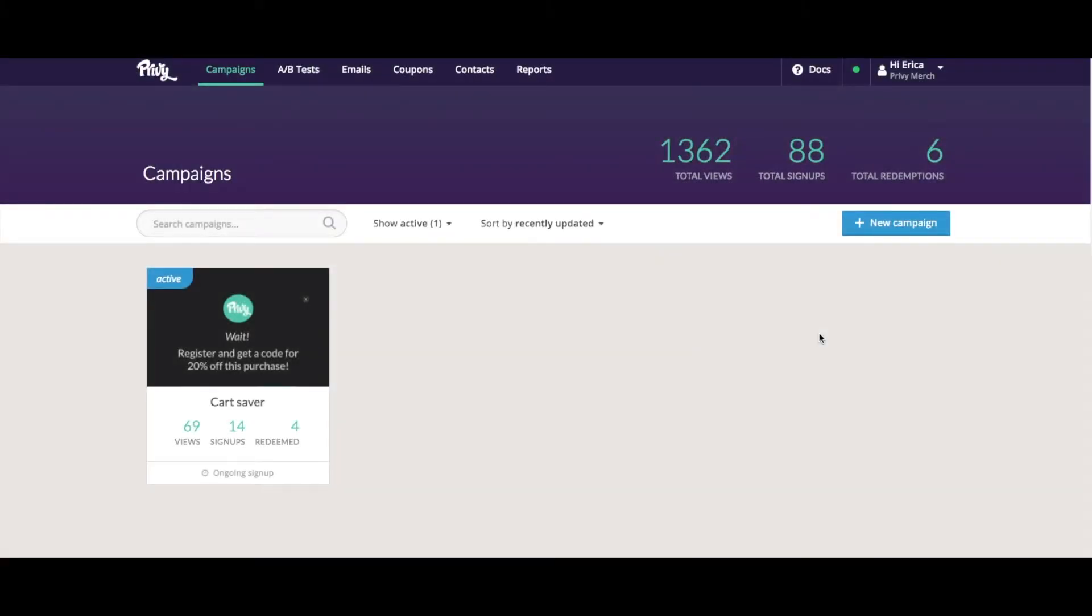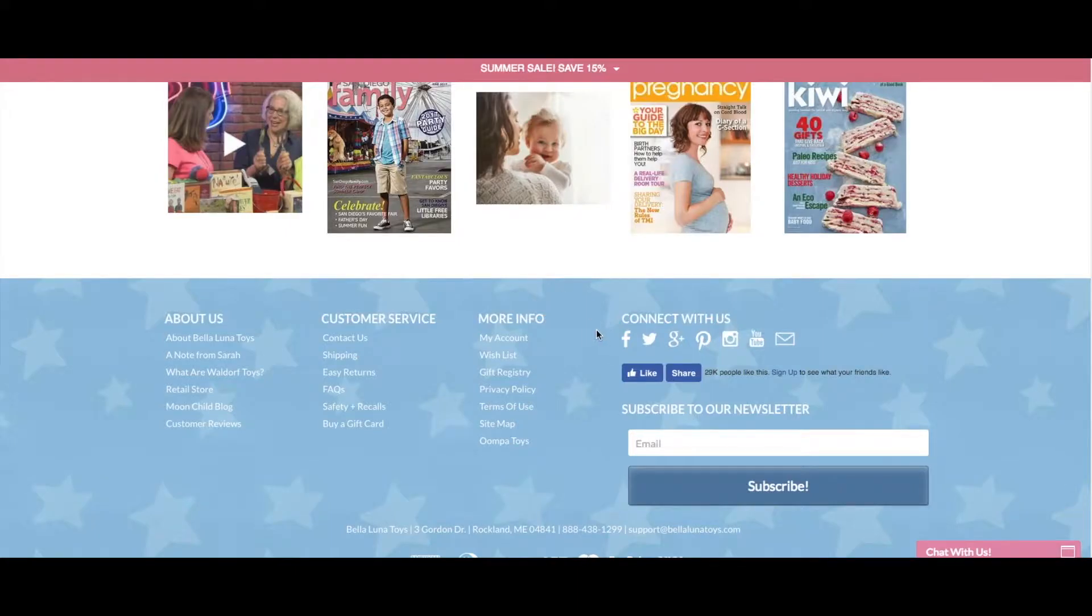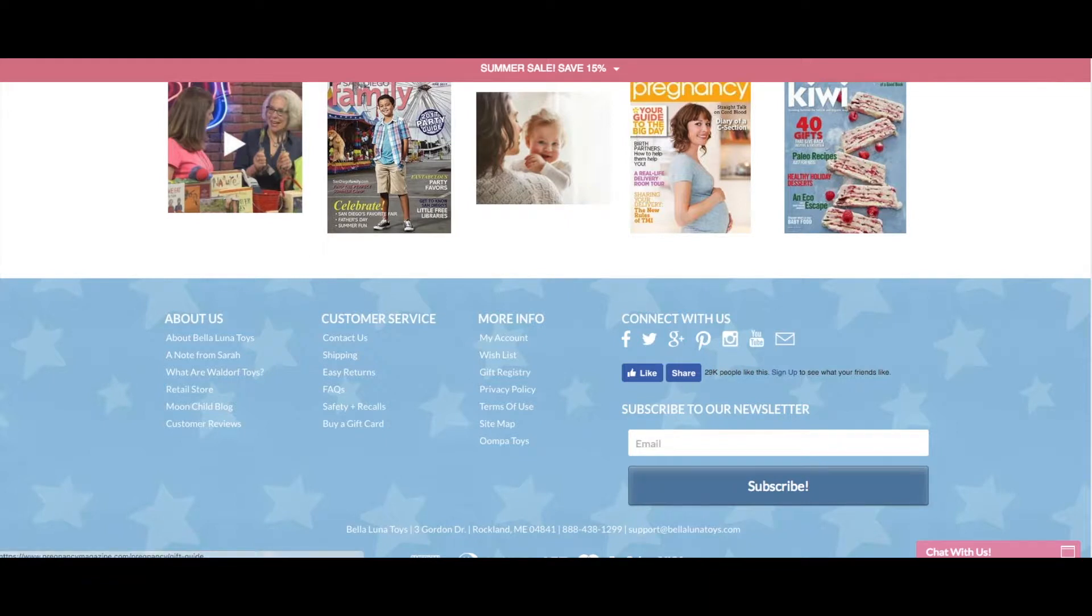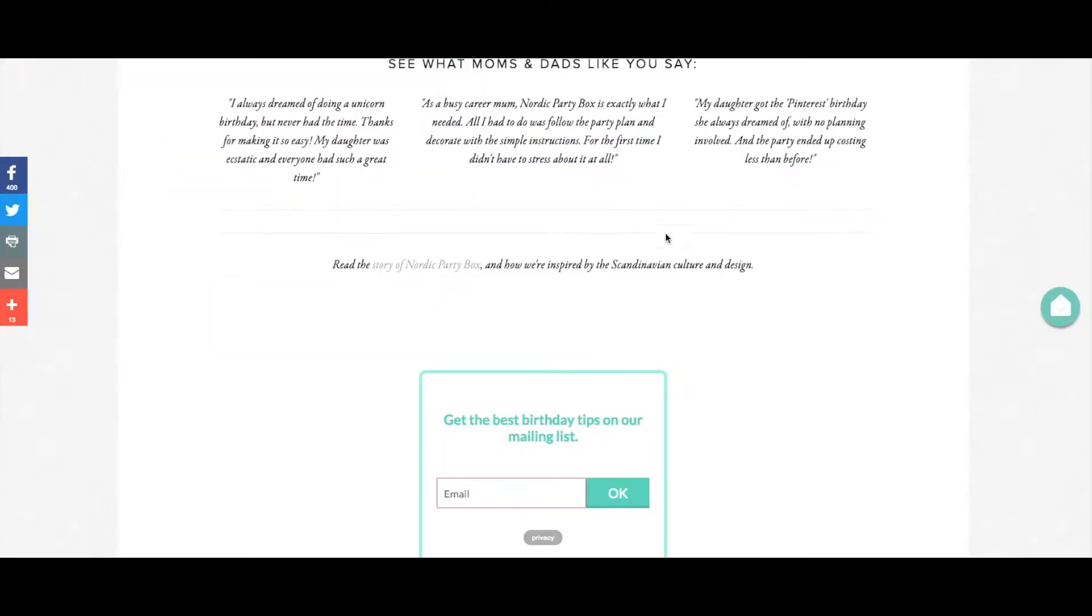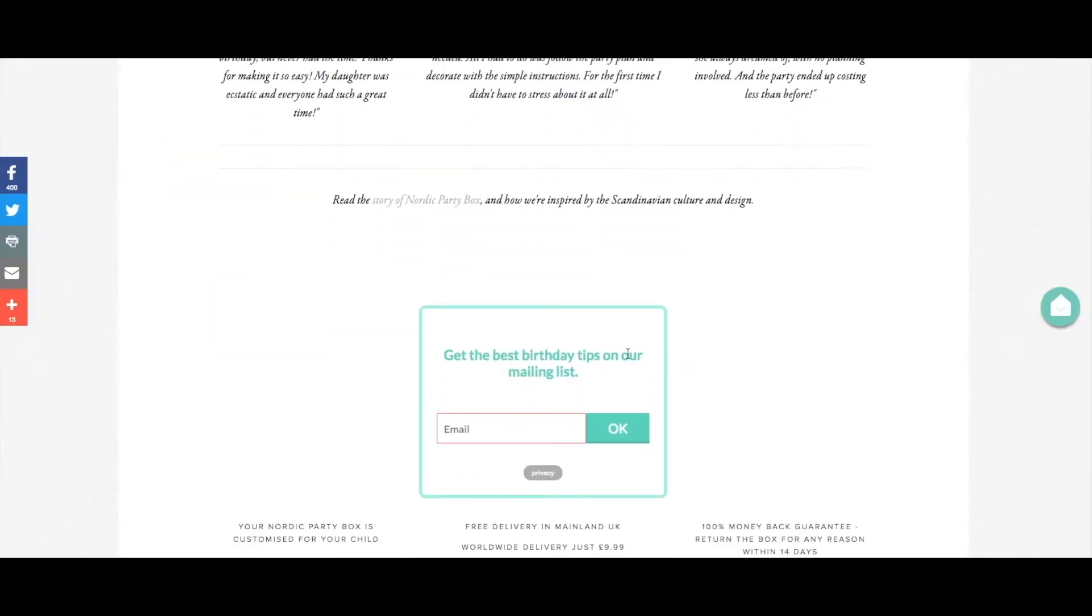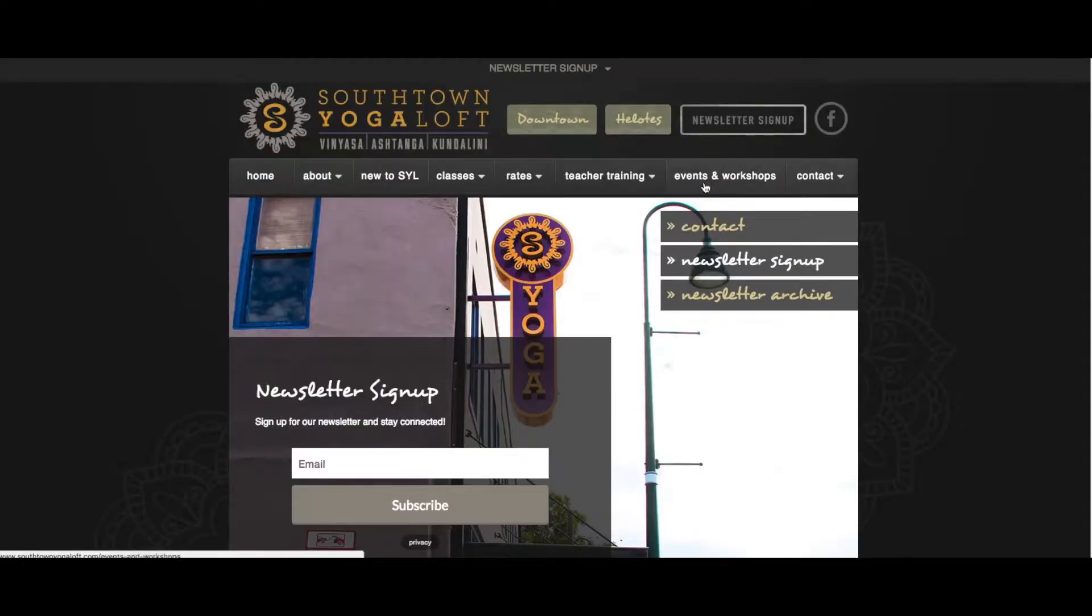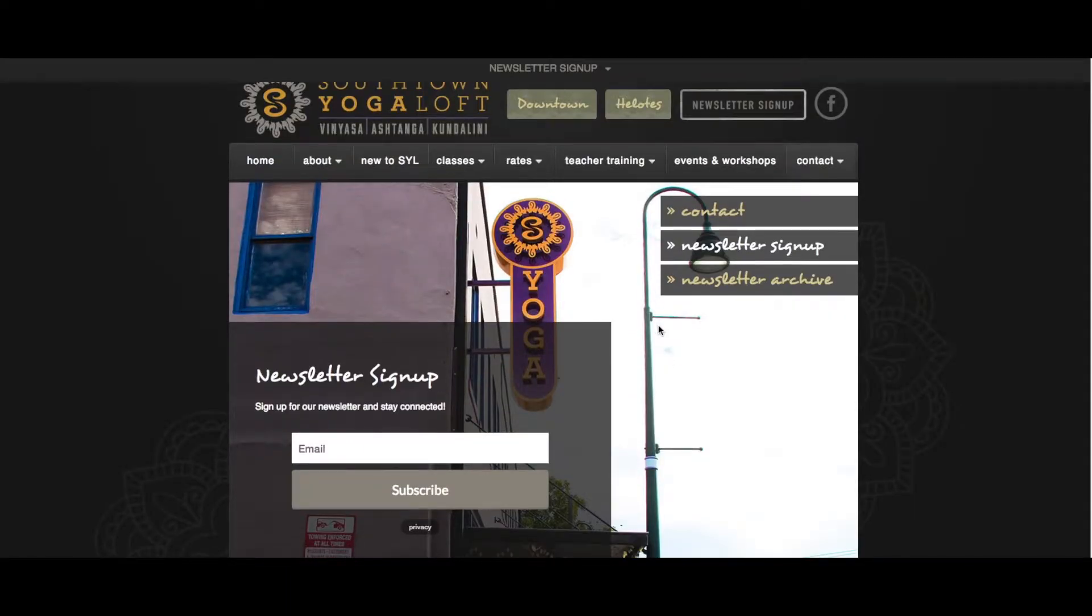Most Privy campaigns are displays that are layered on top of your website content. Embedded forms are different because it's a type of display that's actually embedded into your web page. This is often seen in website footers, such as in this example and this example here, and these forms can also be embedded in specific areas or pages of your website, such as in this example.